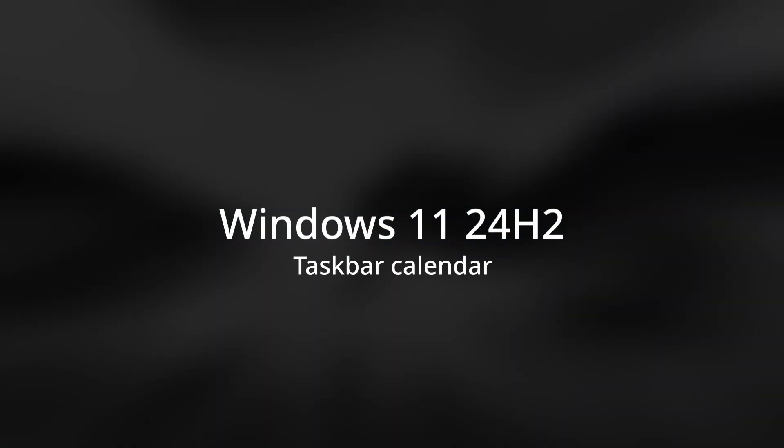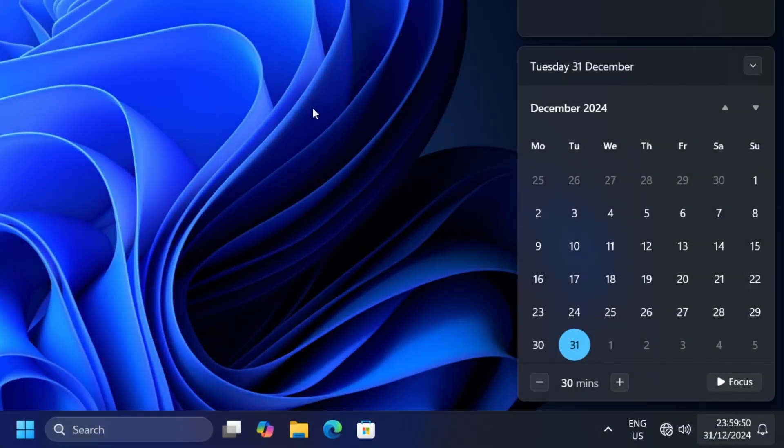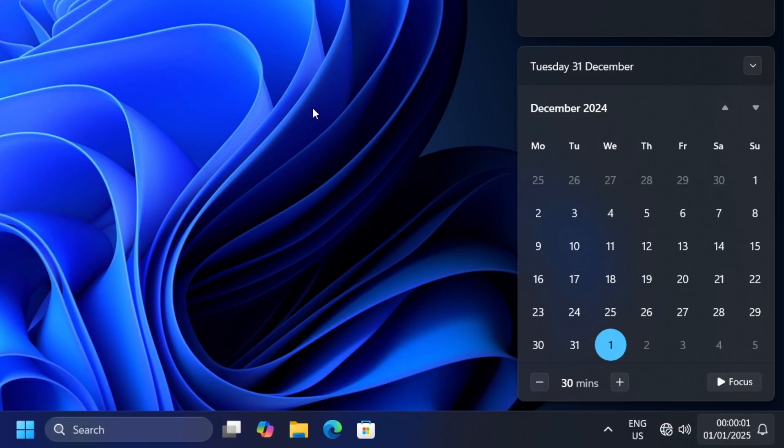Windows 11 24H2. Only the clock and the current date highlight changes. Here, the date at the top of the calendar pane stays at Tuesday 31st December.